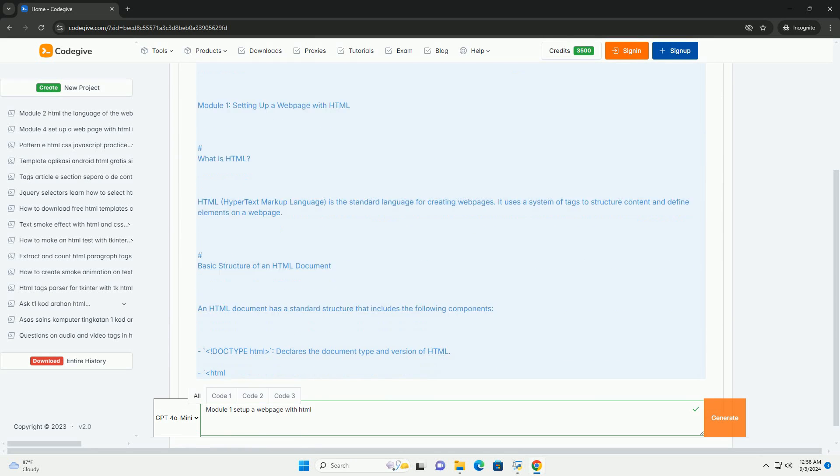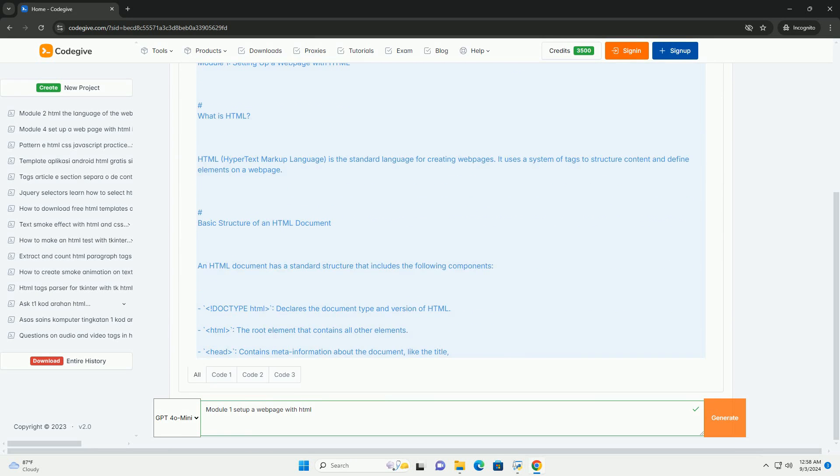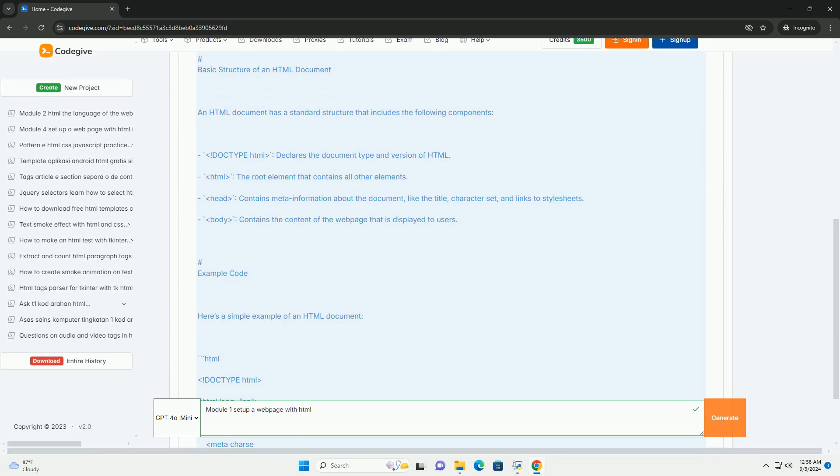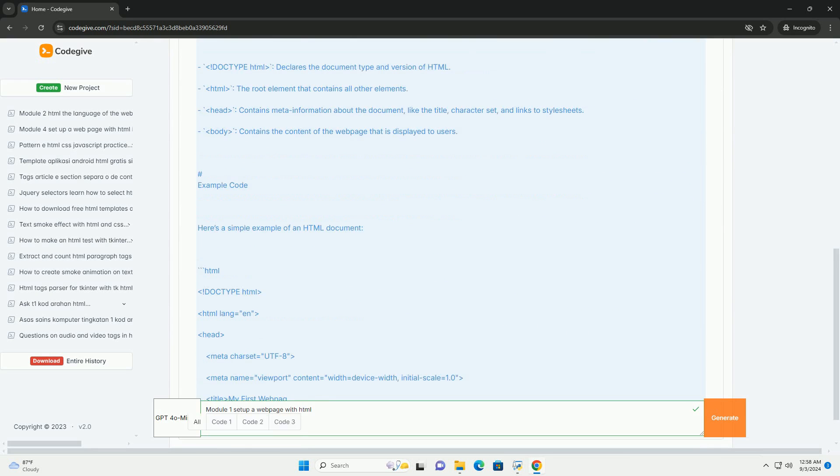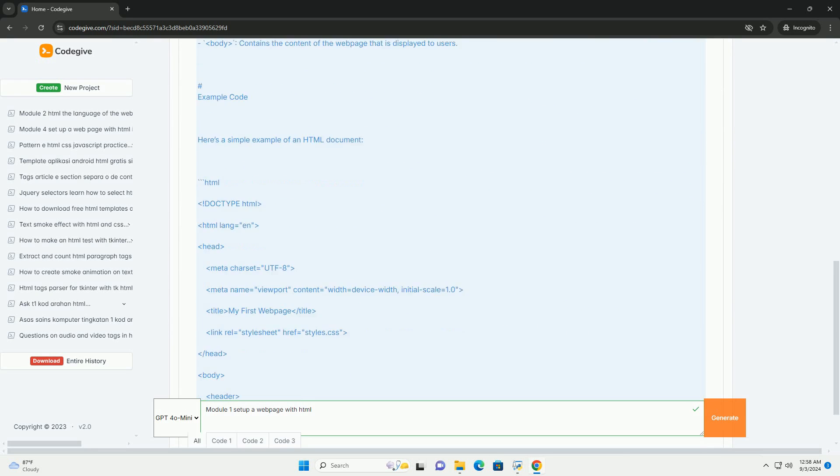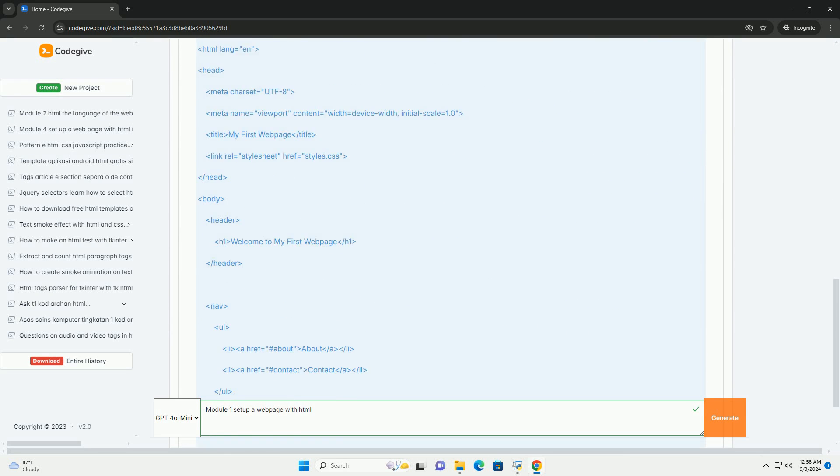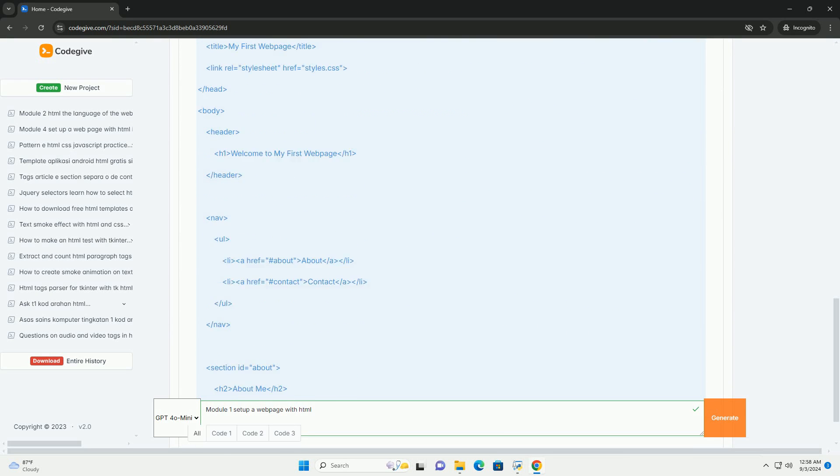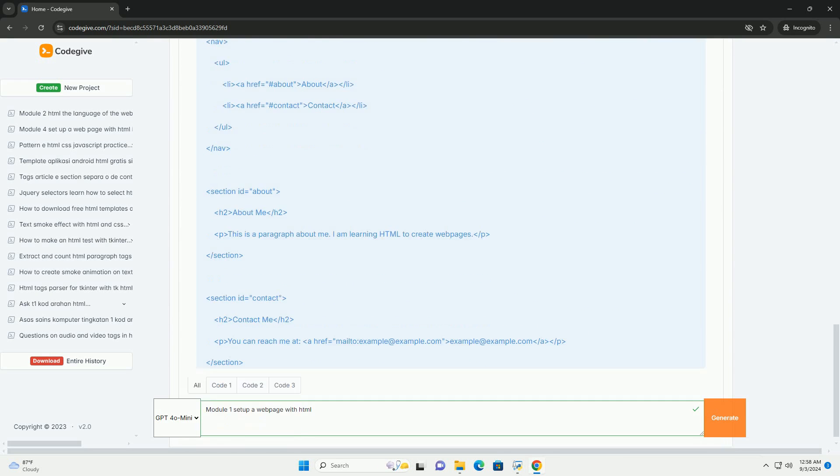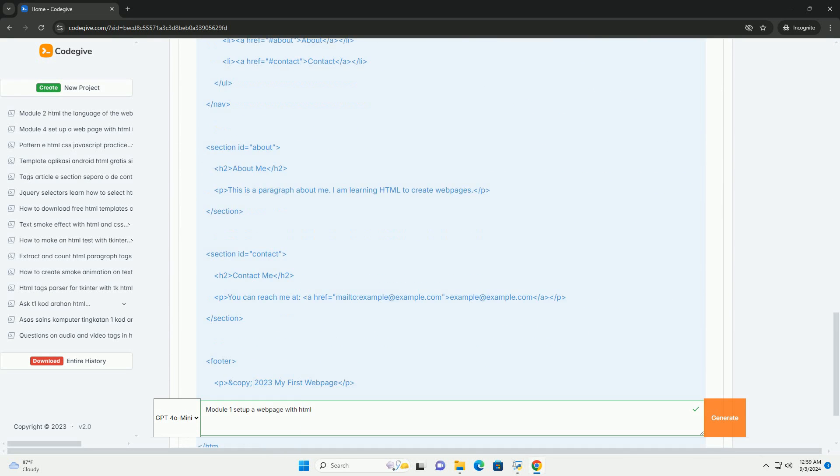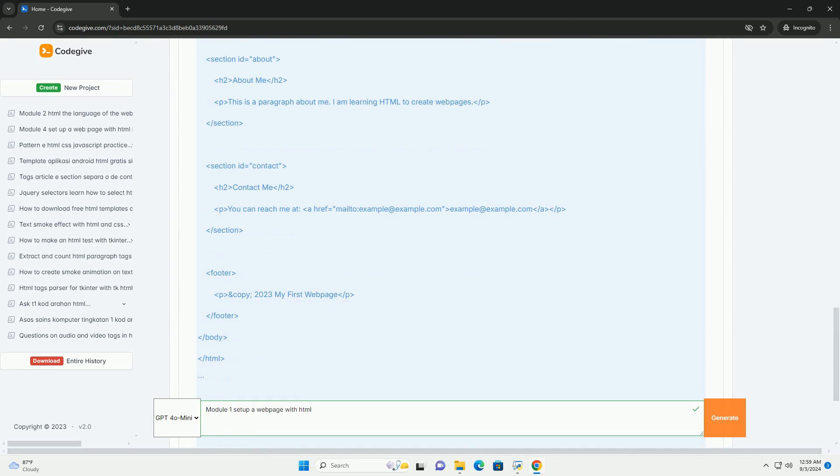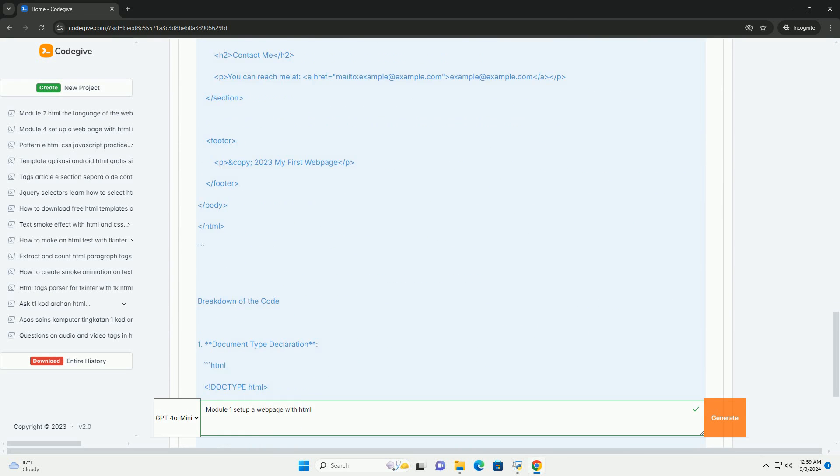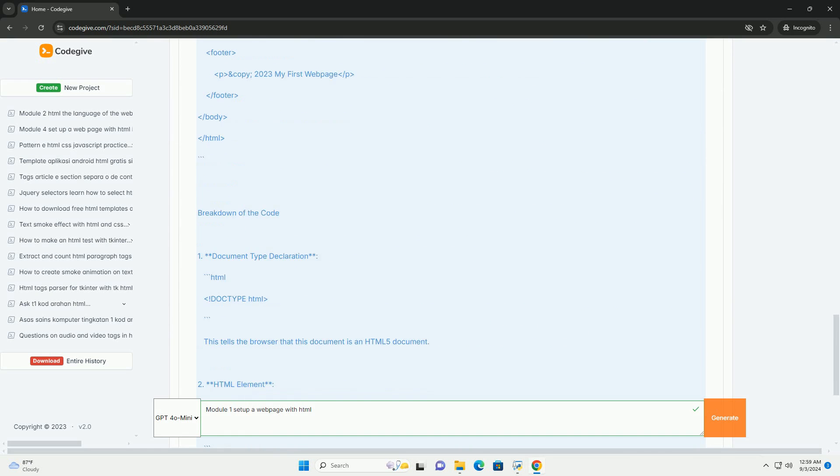Module 1 introduces the foundational concepts of creating a webpage using HTML. It emphasizes the importance of understanding HTML as the backbone of web development, providing the structure and content for web pages.